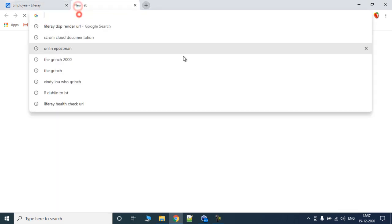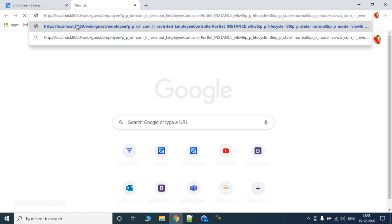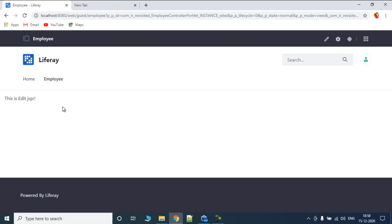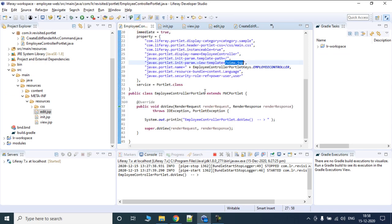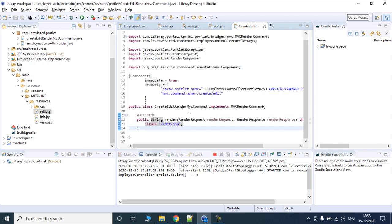If we copy this link and paste it in the address bar, we can see that the MVC render command is 'create/edit' — that's what we want. Now if we click on this, edit.jsp should be called, which is named as 'this is edit.jsp'. That's how the lifecycle of a portlet works — if you have created a render URL, it goes to the render URL, calls the render method, and opens up the JSP you specified.